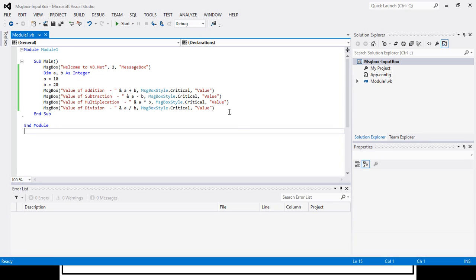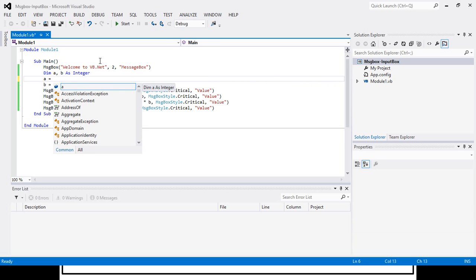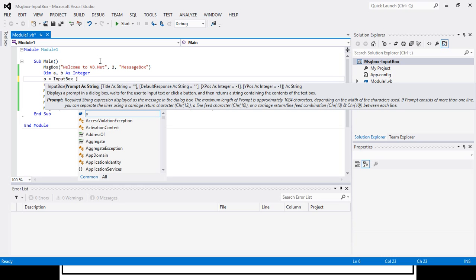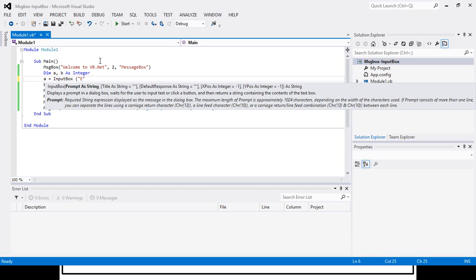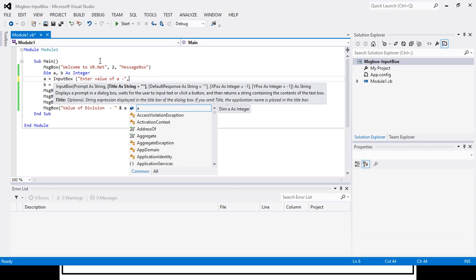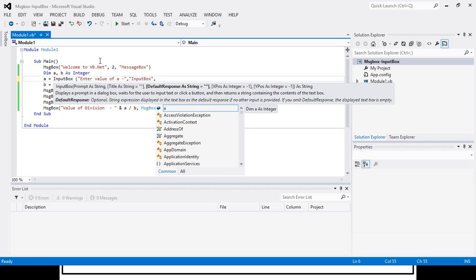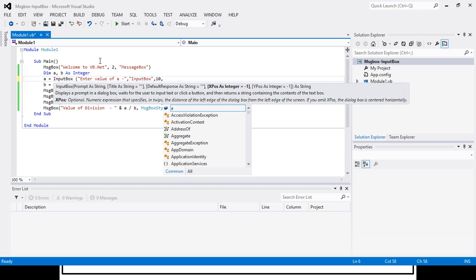Now friends, we will see how to use InputBox. Instead of directly assigning values to A and B, I will use InputBox. The prompt will be 'Enter value of A'. This is the prompt for the input box. I will also give a title for my input box. The third parameter is the default value, let's say 10. That is my default value.